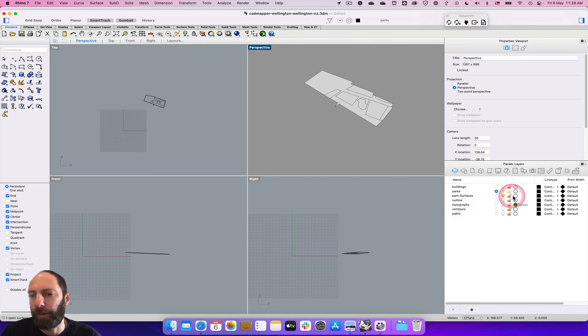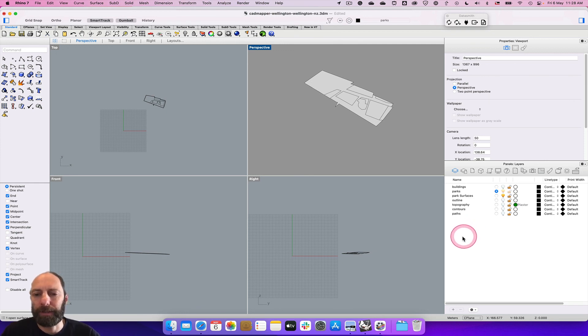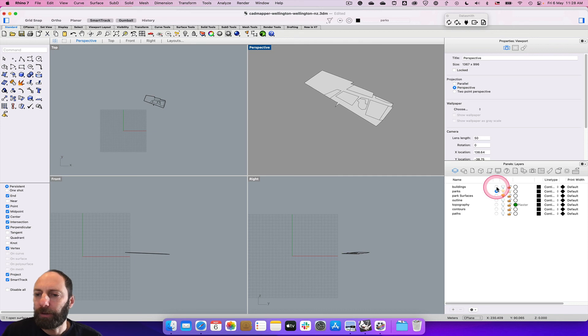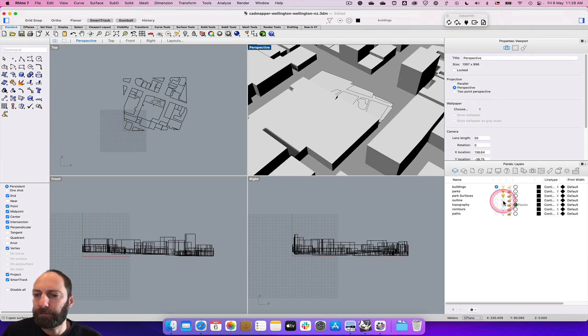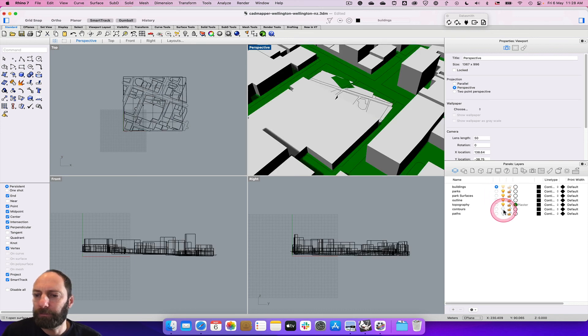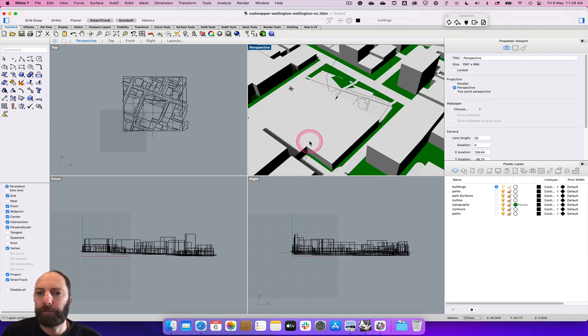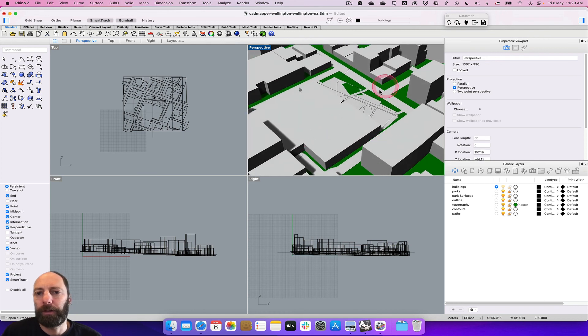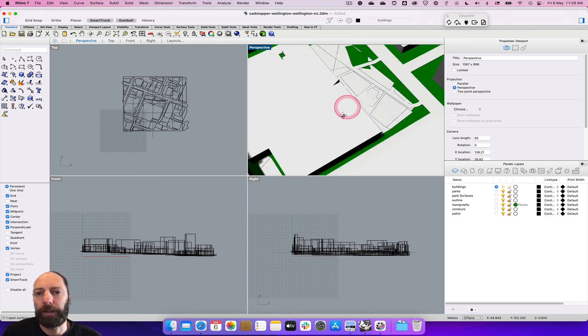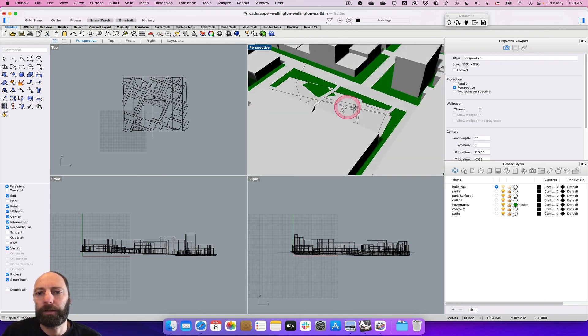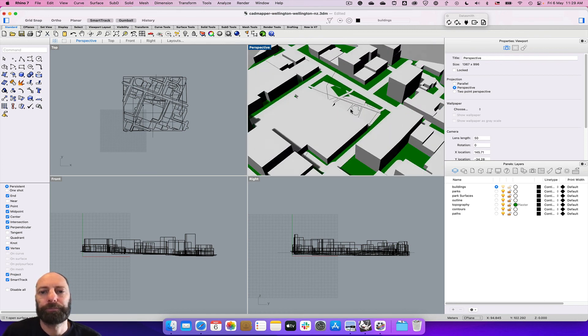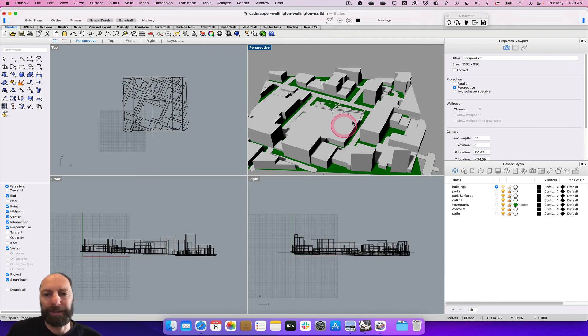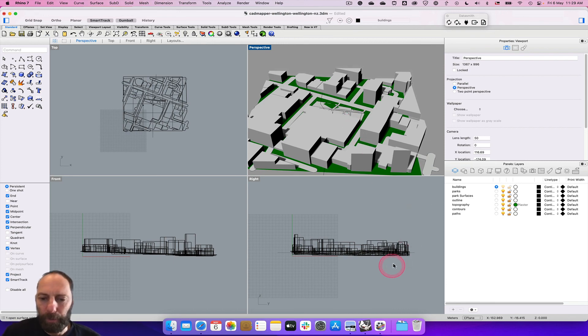Let's just turn everything back on. Okay, so we've got a little area now to work with and do some site analysis on.